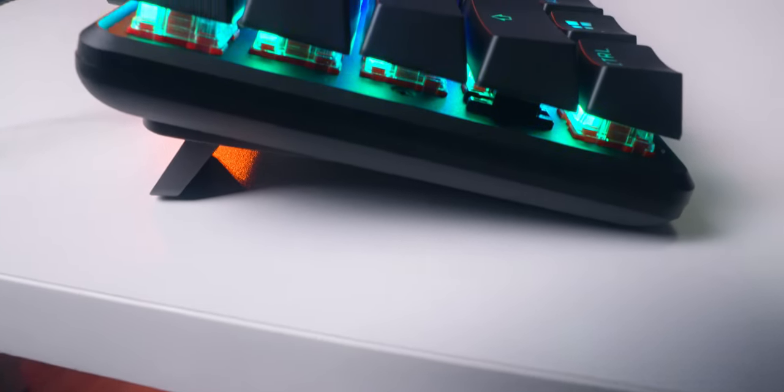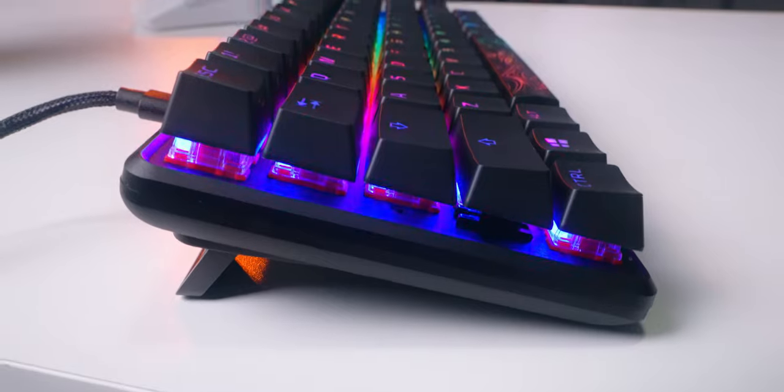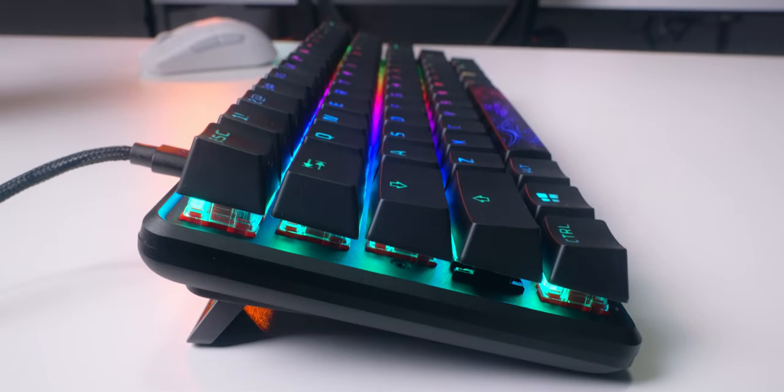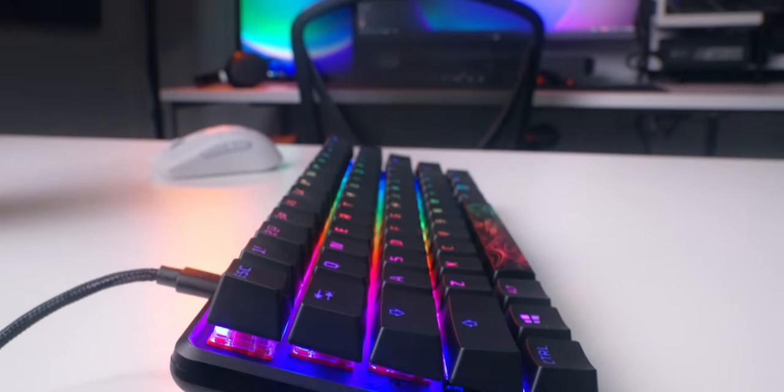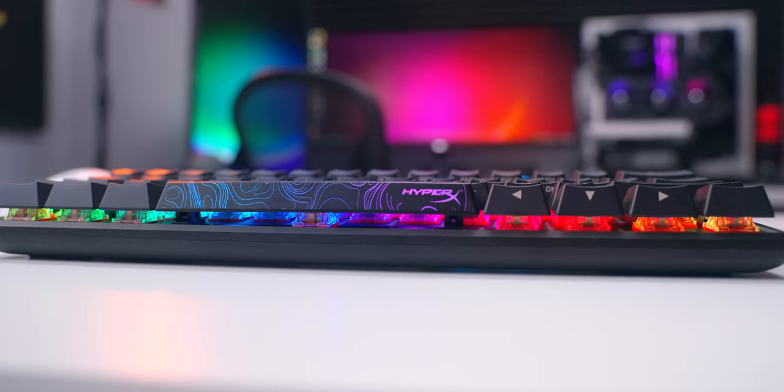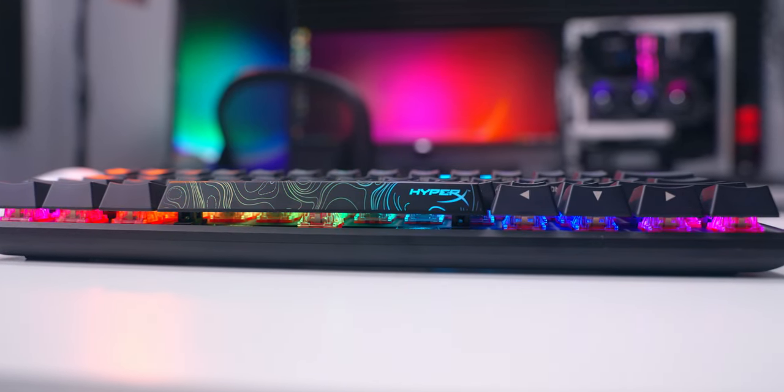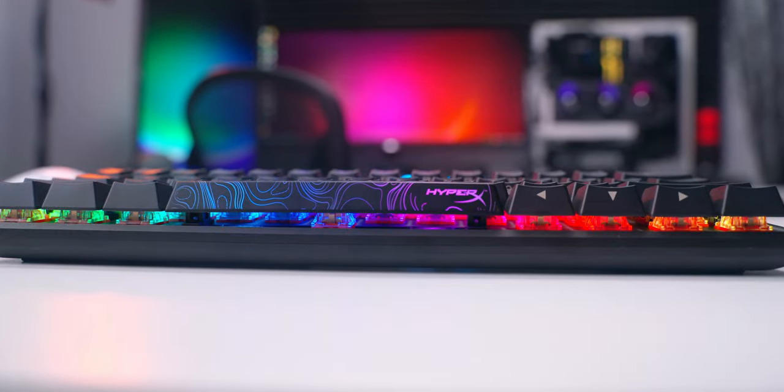Every once in a while a product comes along that really doesn't disappoint in any of the categories that really matter. That's how I feel about the HyperX Alloy Origin 60. It's an awesome well made, built like a tank, all around good compact mechanical gaming keyboard. The only drawback as far as I'm concerned is the somewhat limited selection of preset lighting effects, but that doesn't affect the performance so I'm perfectly fine with it. If you're looking for a brand new mechanical gaming keyboard in the compact form factor I would definitely check this one out.